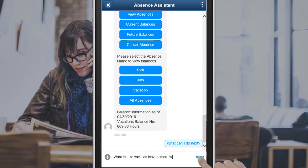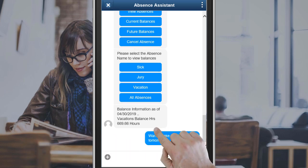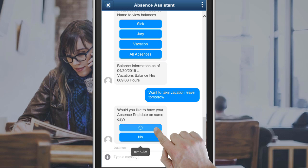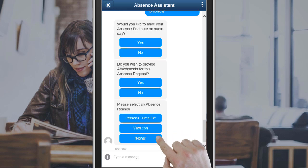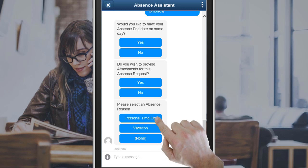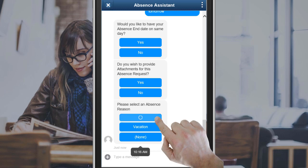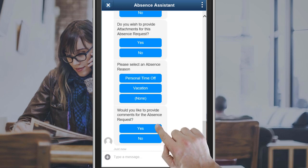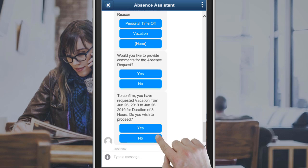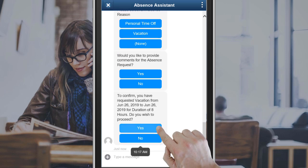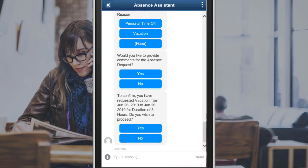You may be prompted for some details here. Select No for Attachments. Select Personal Time Off. Select No for Comments. Tap Yes to confirm and your absence request will be submitted.